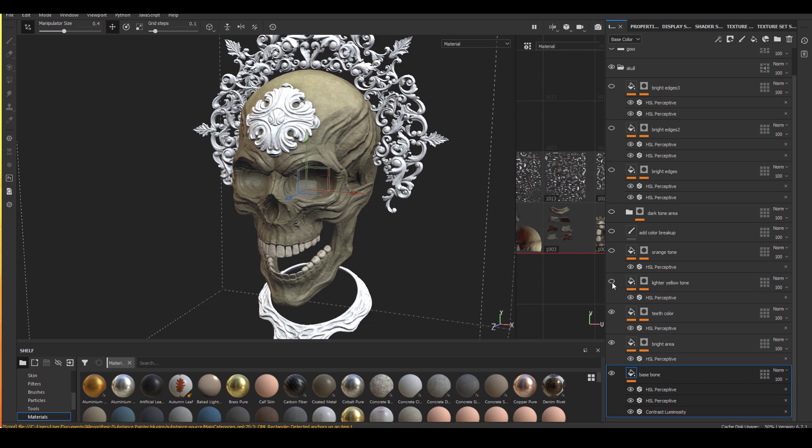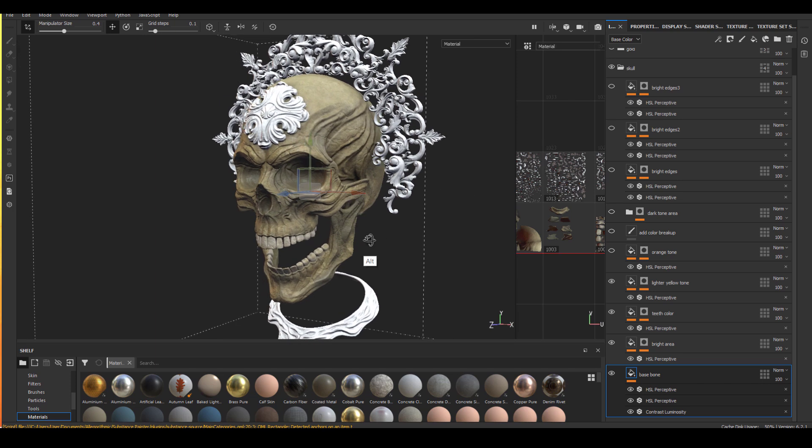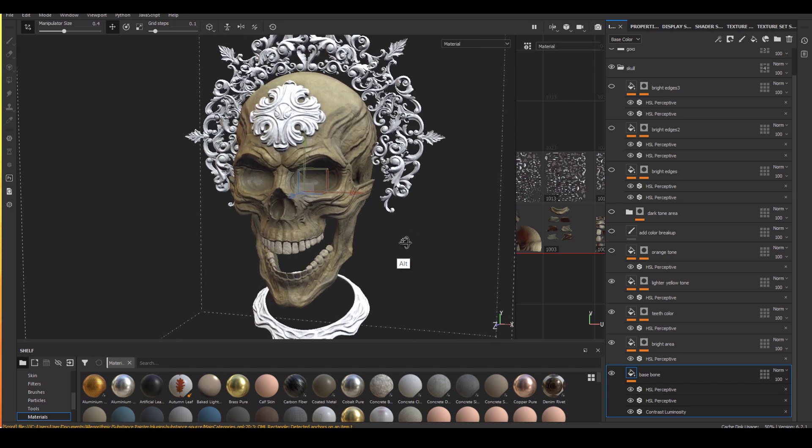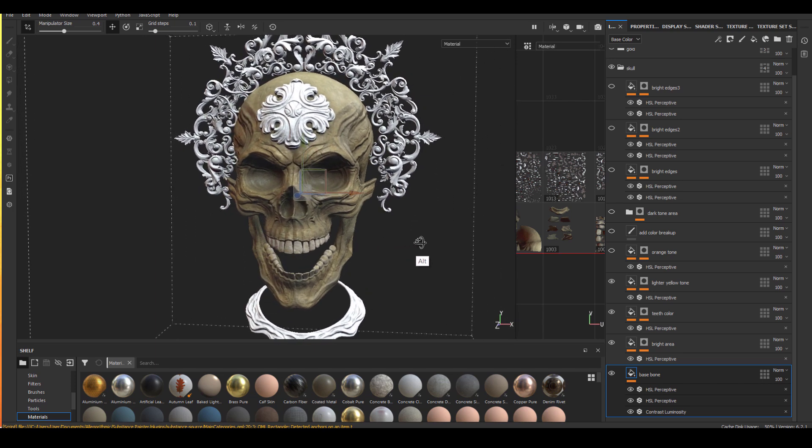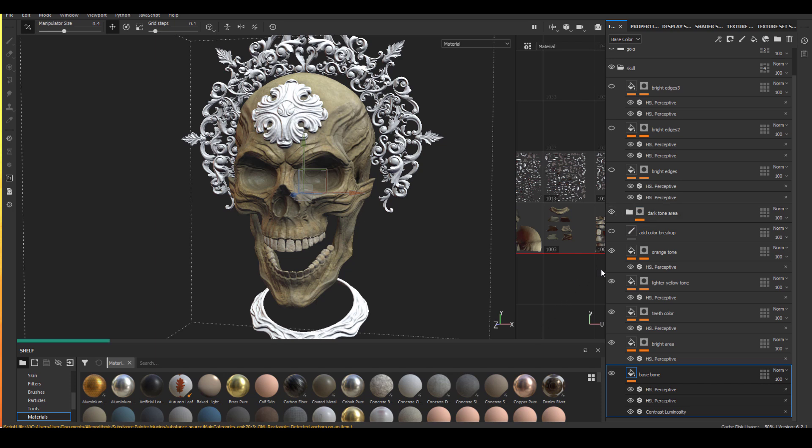And the next one is the light yellow tone, just putting a little bit more saturated yellow into certain areas. And also I do see some more like orange tone. So that's that. And the next one, actually I didn't really do any color breakup, so there's nothing in it.